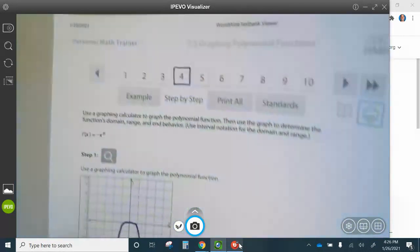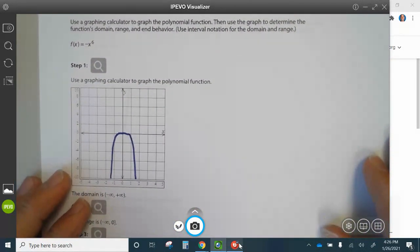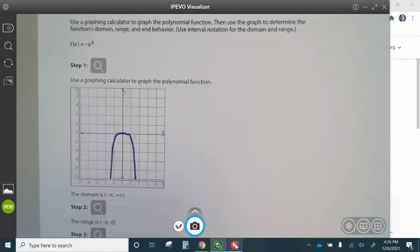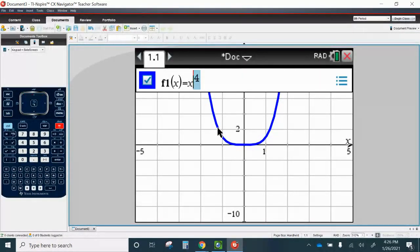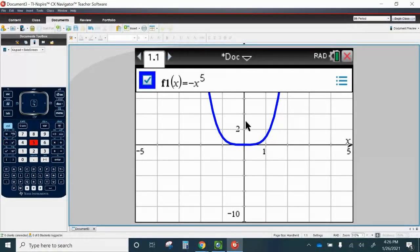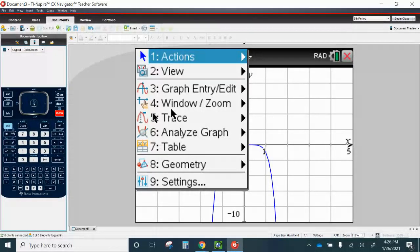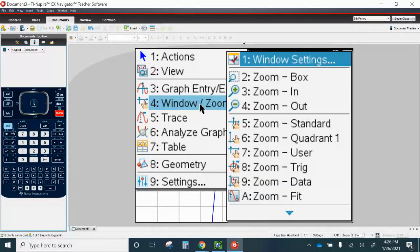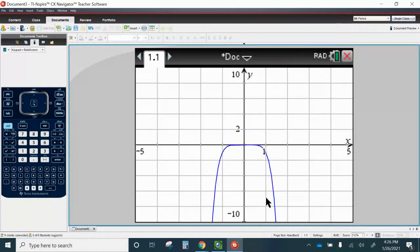Let's take a look at question number six. So let's graph negative X to the sixth. Press Tab, delete this, type negative X to the sixth, press Enter. Go to Menu, Window, Zoom, Window Settings — the window is the same scale, so we're good there. And there's your graph.